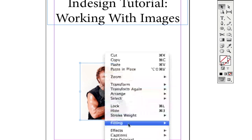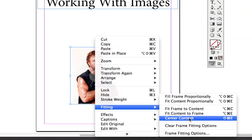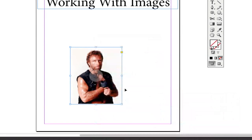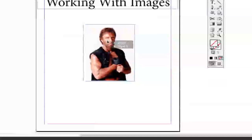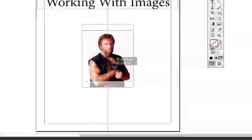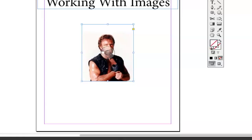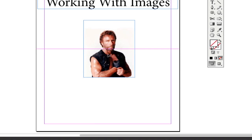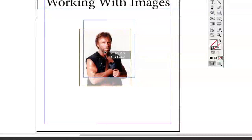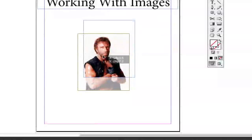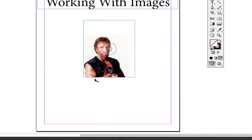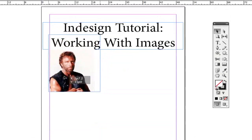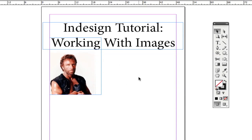Within the Fitting options you can also center the content within a frame, or clear the frame fitting options to add other effects. Once you have the image in the frame the way you want it, you can double-click the circle in the center of the frame to adjust where the image sits within it — dragging it up, sideways, or wherever you need so it's positioned correctly relative to your text or layout.